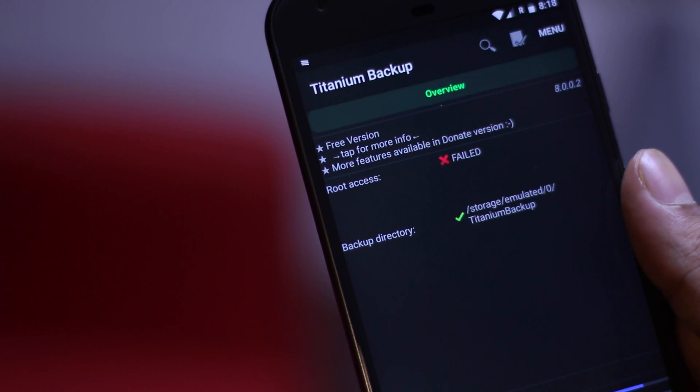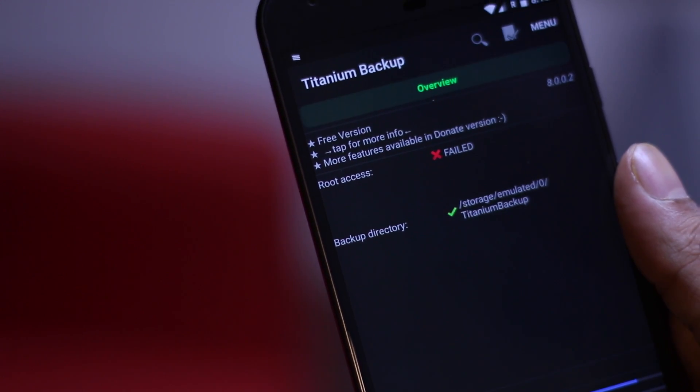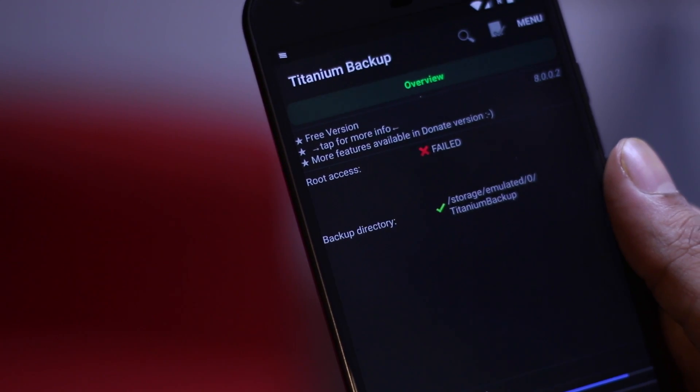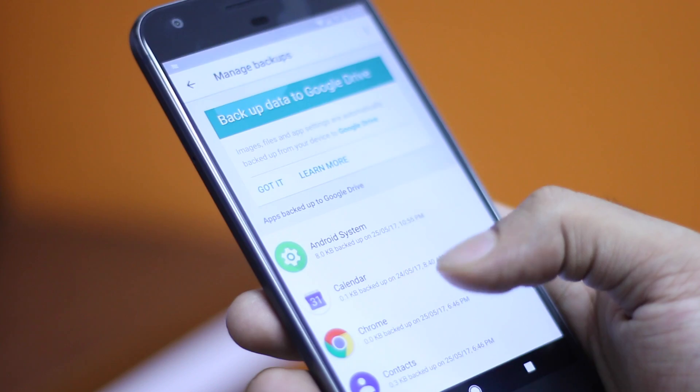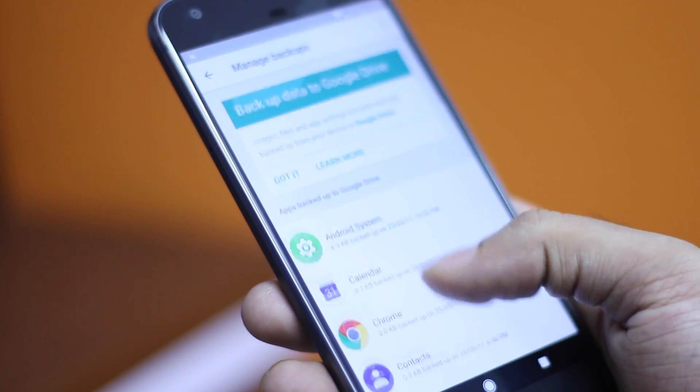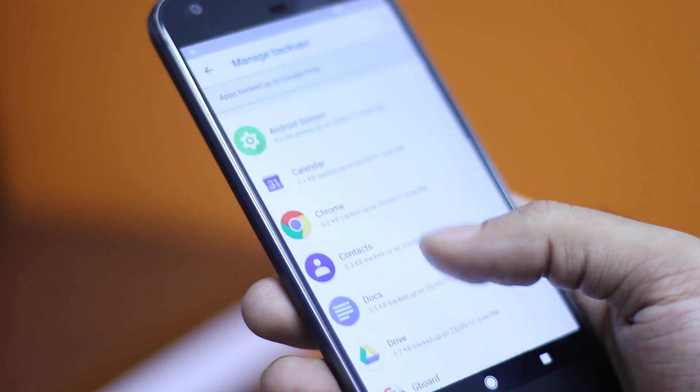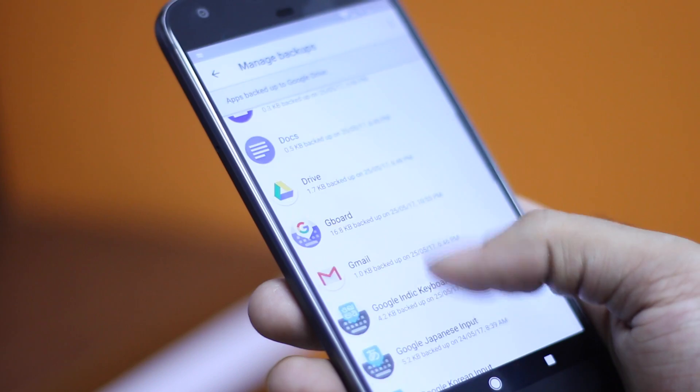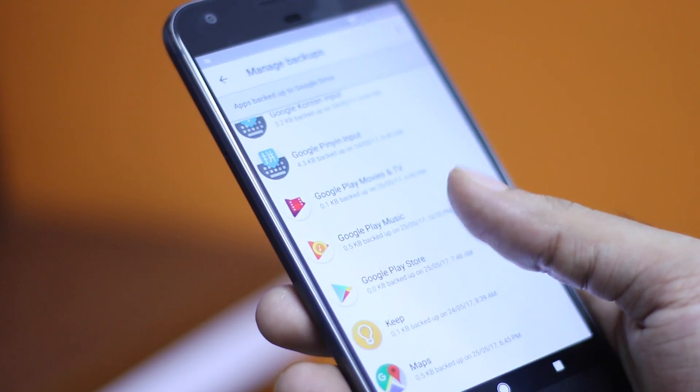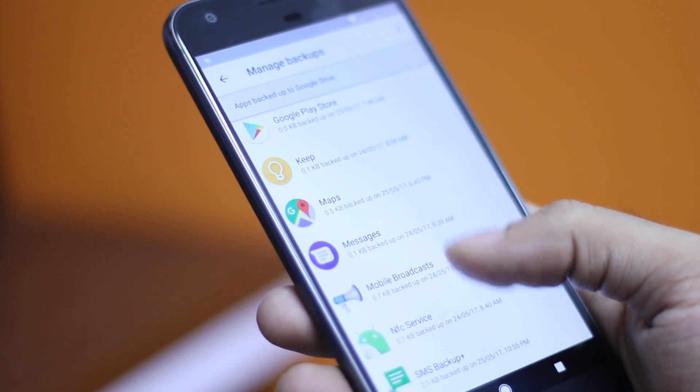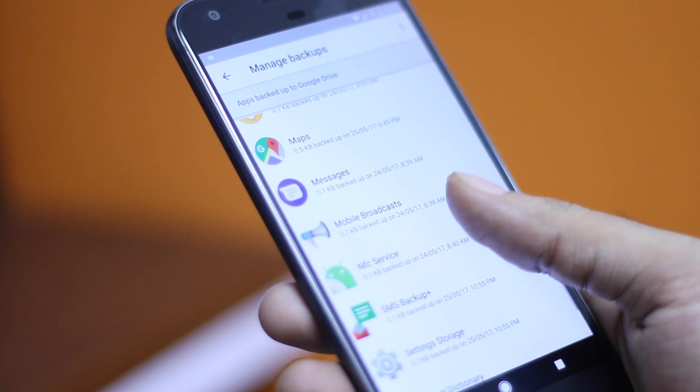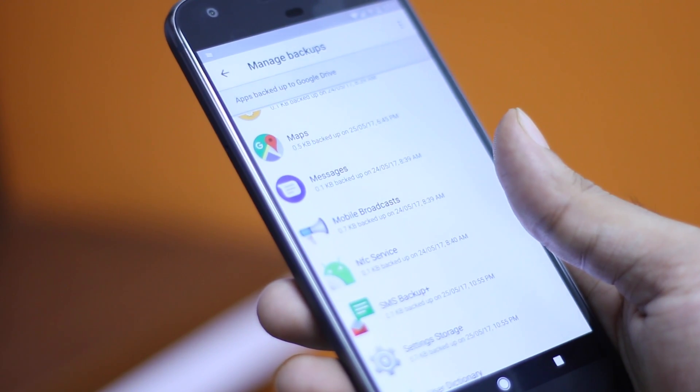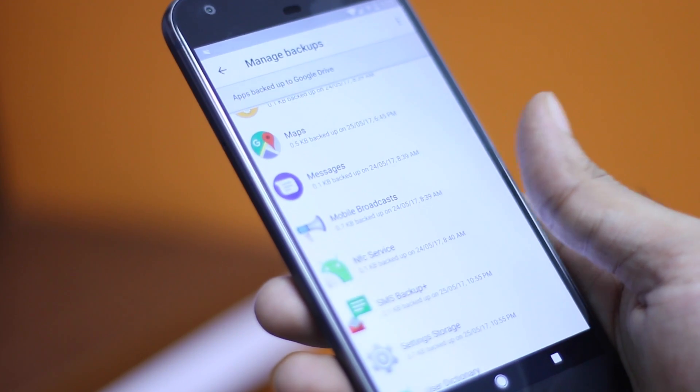But anyways, my point is with Google backups you will be able to restore all your last installed applications and only a few app data which supports sign-in from the Google account. But with Titanium Backup you can restore all the app data, even the logins and settings can be restored.